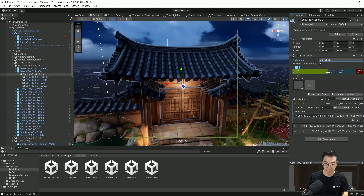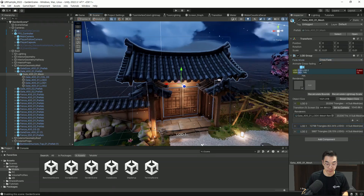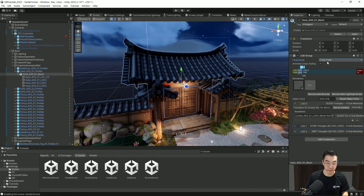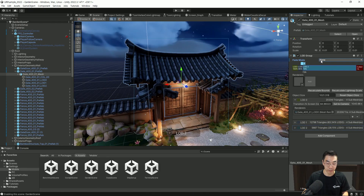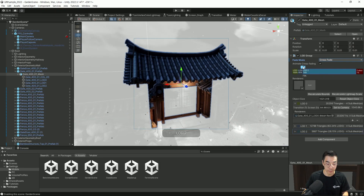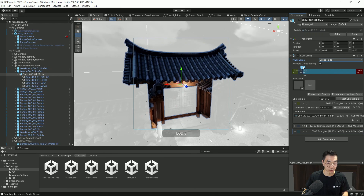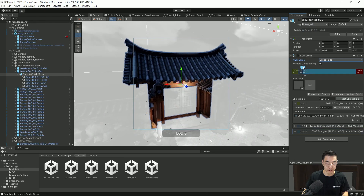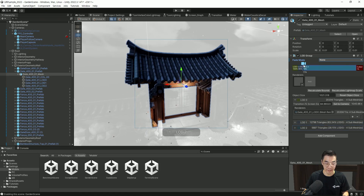LOD 영역을 조절해보면 이런 식으로 메시가 바뀌는 걸 보실 수가 있죠. 현재는 크로스페이드 모드를 이용하고 있는데 이걸 None으로 바꾸면 메시가 바뀐 게 티가 나는 팝핑 현상을 보실 수가 있습니다. LOD 크로스페이드를 선택하면 메시가 바뀔 때 좀 더 부드럽게 전환이 되죠. 어느 정도 시간차가 있고 디더링 효과를 이용해서 팝핑 현상을 억제시켜주는 기법을 이용하고 있습니다.